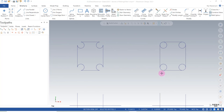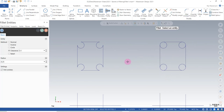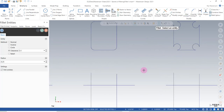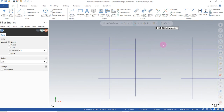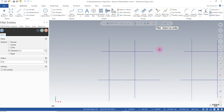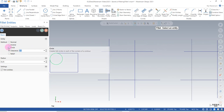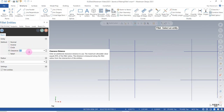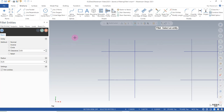Now let's look at some other options under filleting. I'll go back to our fillet command and pan to a new example area. I'm going to select clearance and put in a clearance value of — let's say 50,000. I can pick my two lines and that gives me the fillet here.